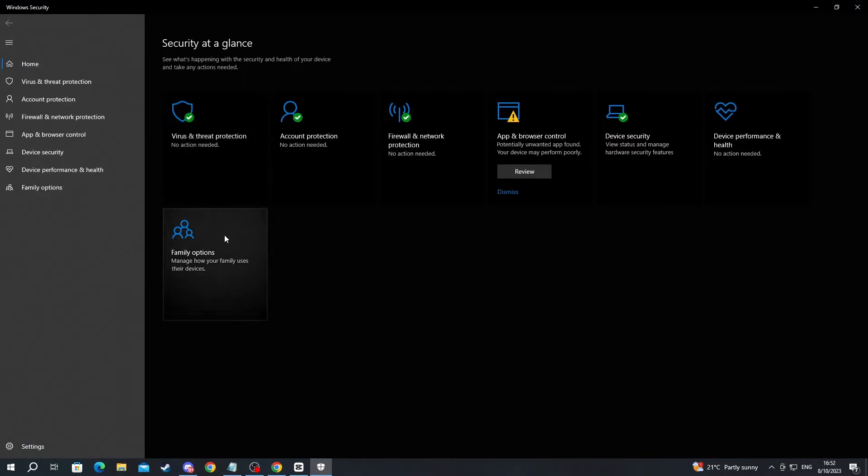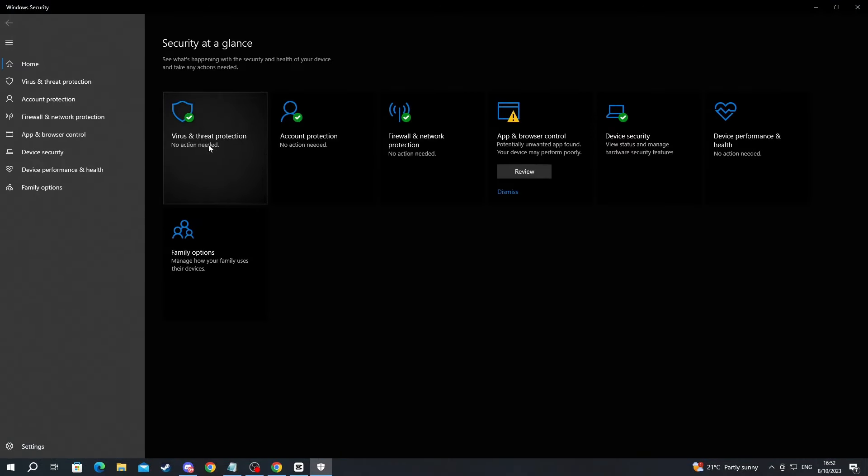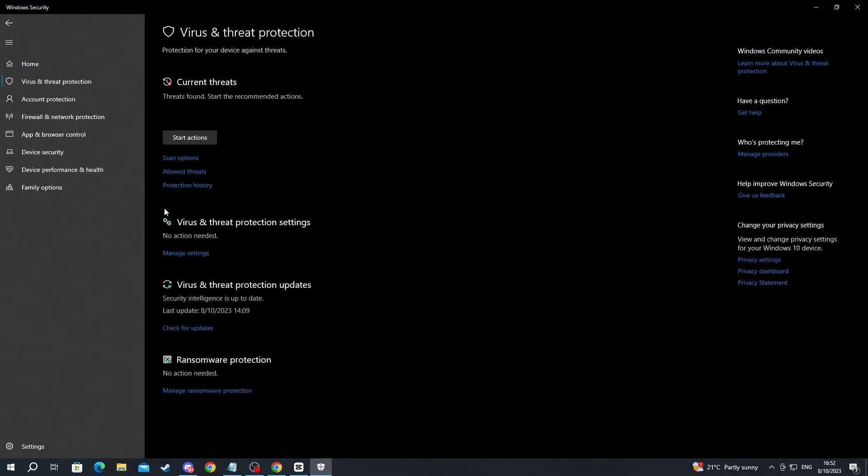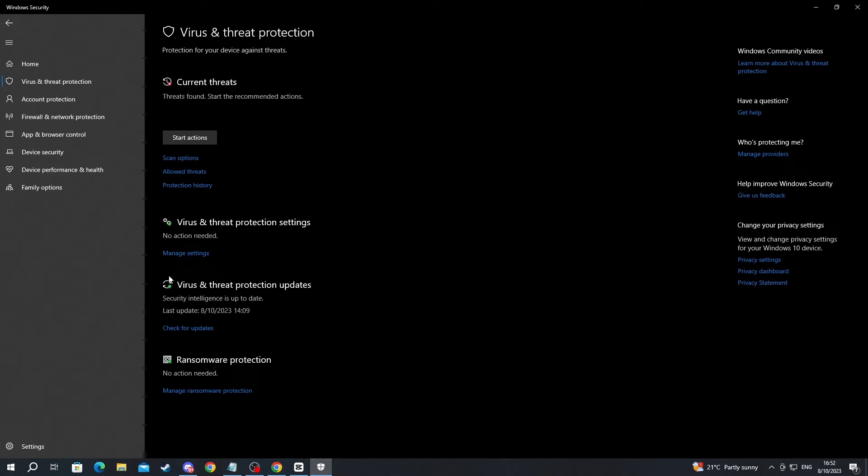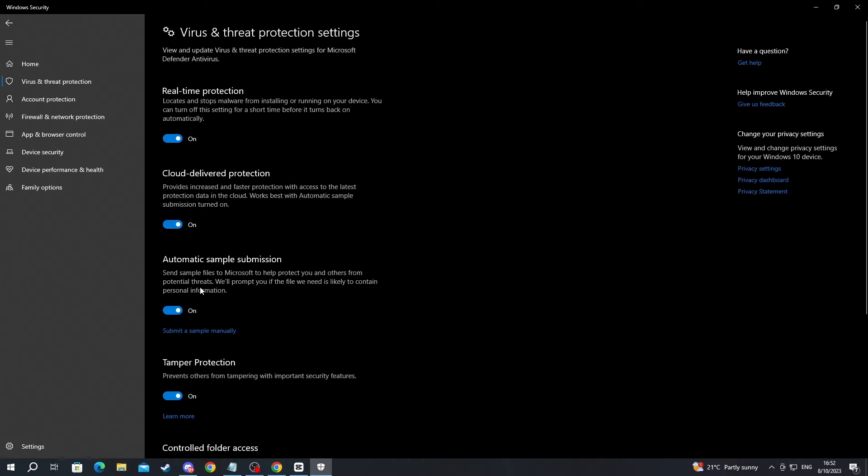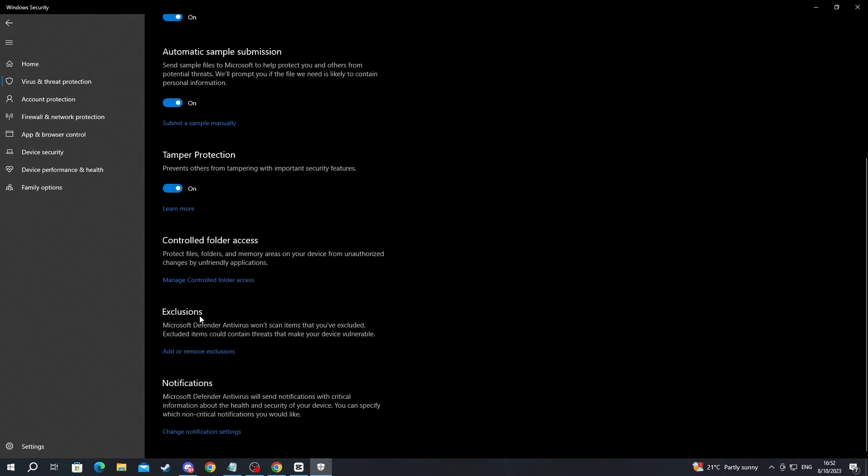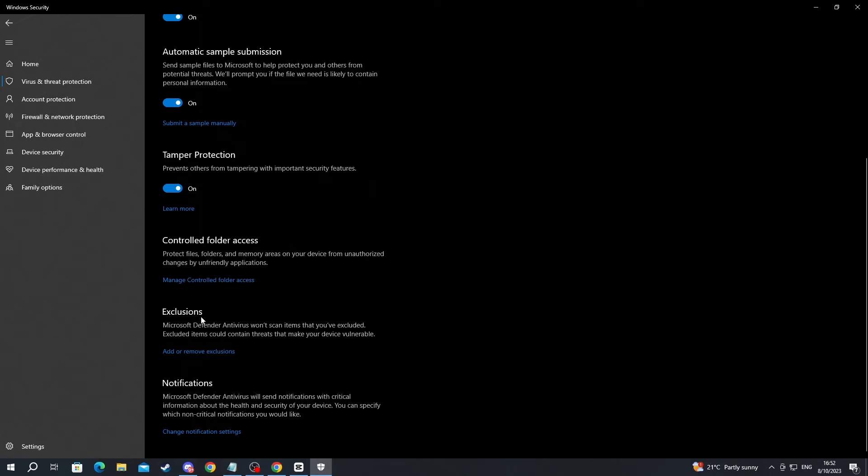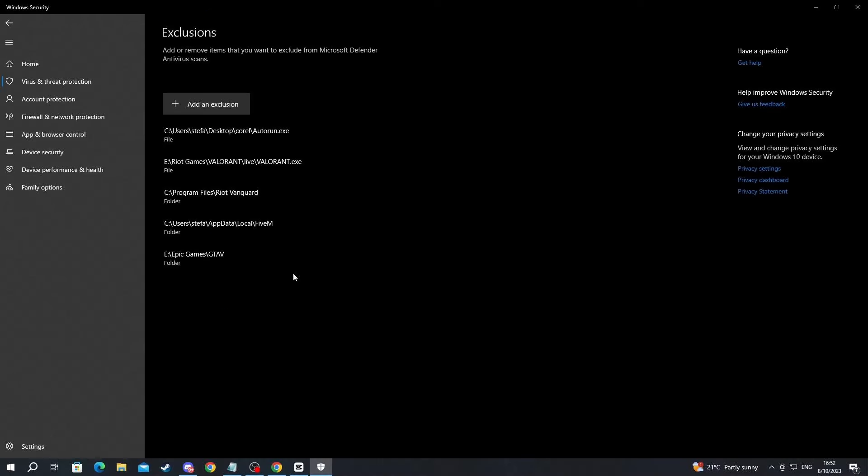Now after you have gotten here, go over to Virus and Threat Protection, then go into Manage Settings. Press that. Scroll down and under the Exclusions tab, press Add or Remove Exclusions.